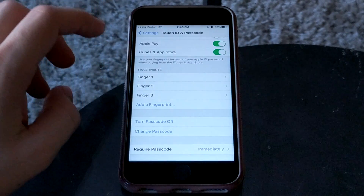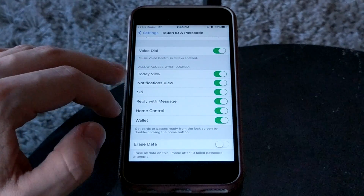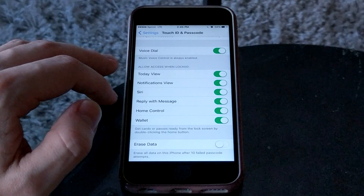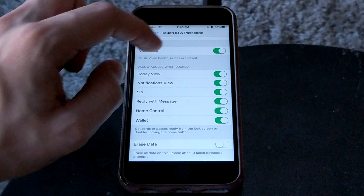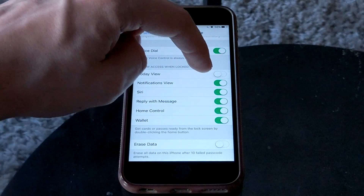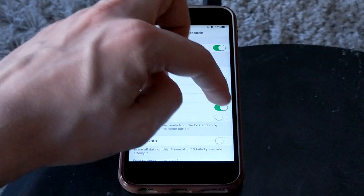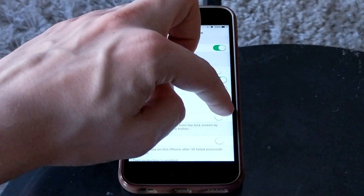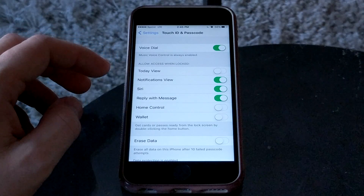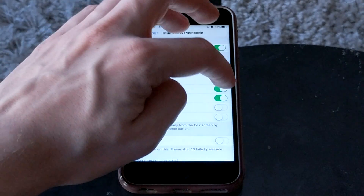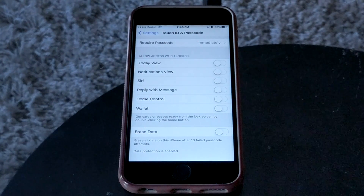The next setting you should change is disabling lock screen access. These settings control what information and actions are accessible from the lock screen. You might not want personal information displayed — like what you have to do today or tomorrow, or access to your wallet or network devices — in case you drop your phone somewhere. I'd highly recommend turning all of these off so no personal information is accessible from the lock screen.